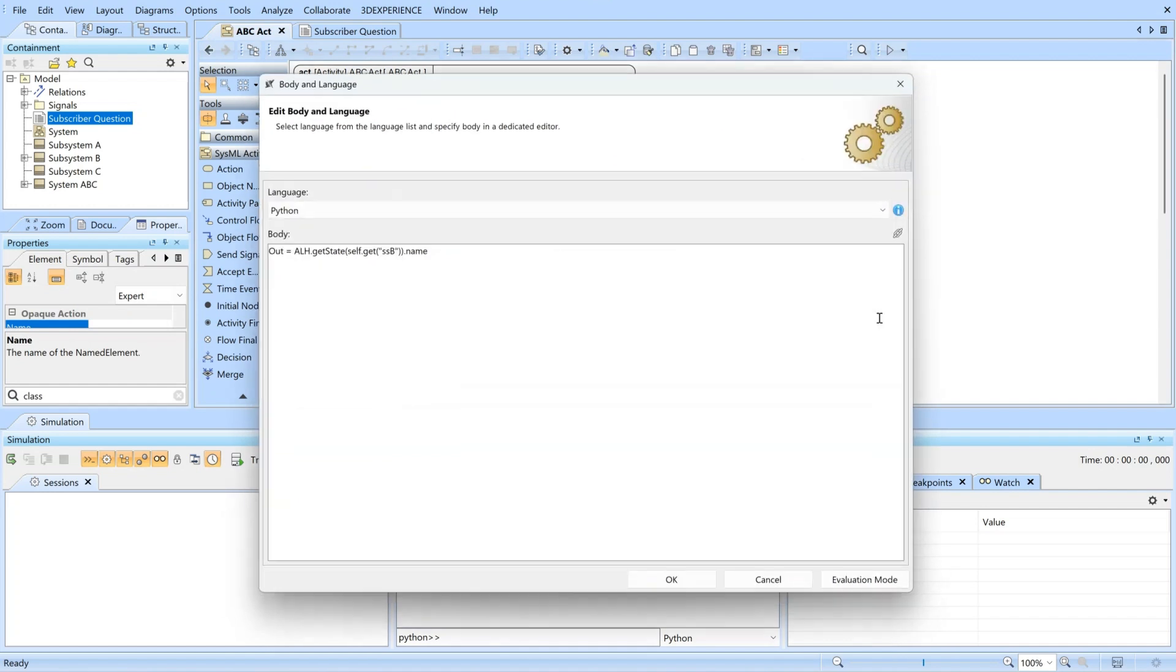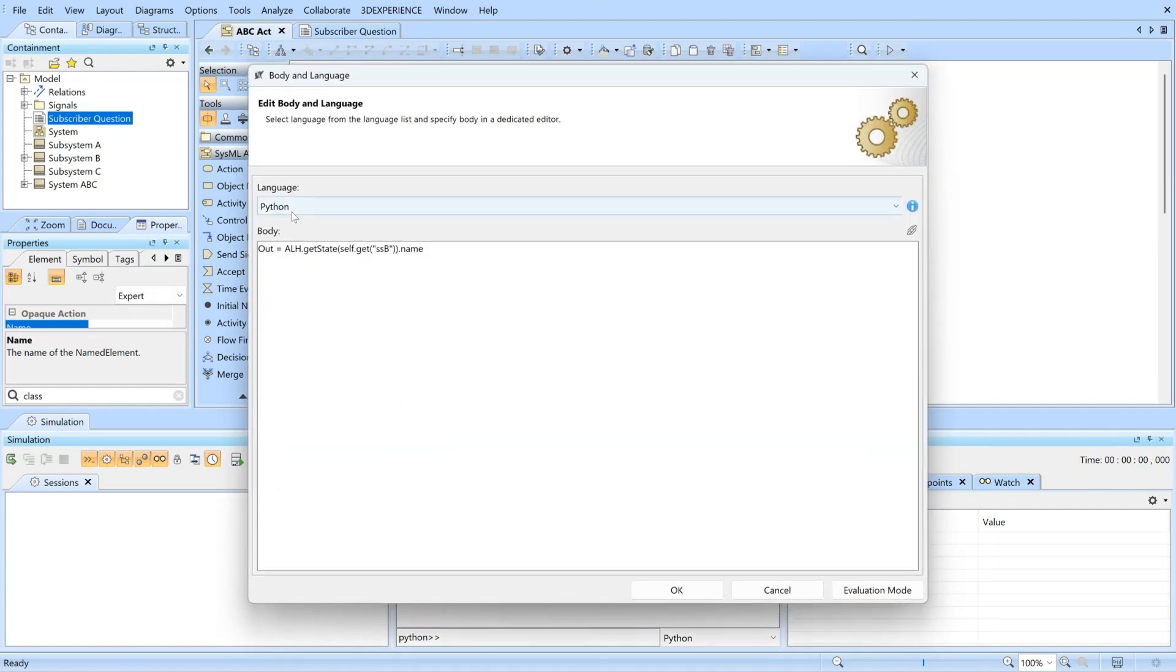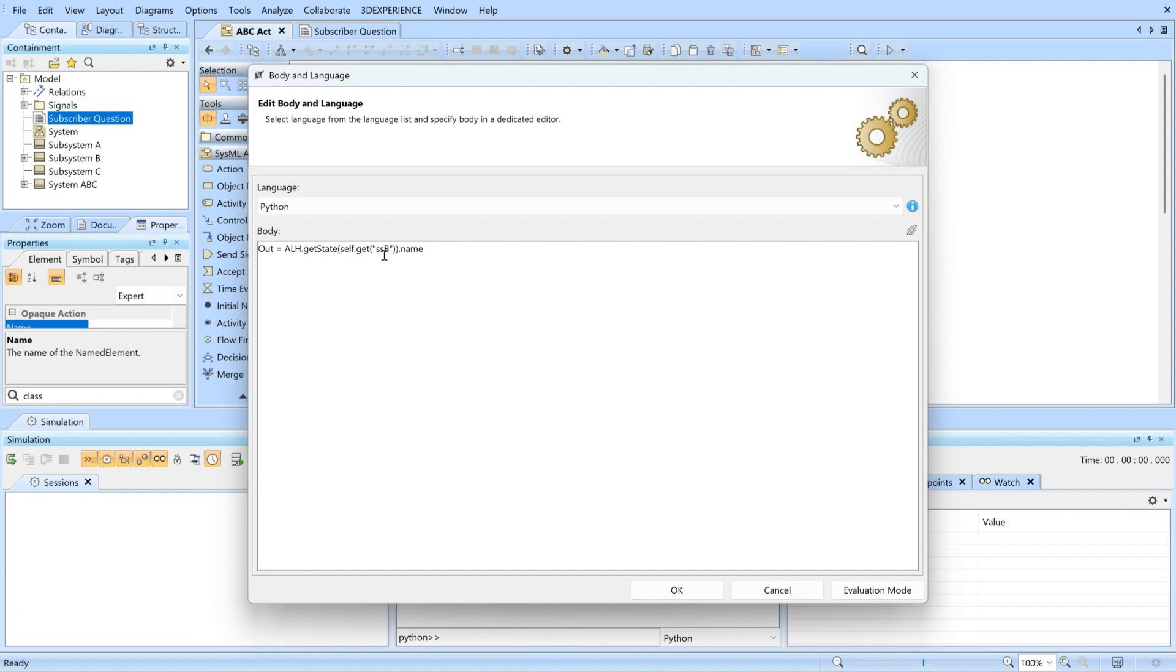If I go to the body language, I've set it to Python and I'm just saying: out equals alh get state self dot get subsystem B dot name. So I'm getting the state in which subsystem B, the part property, is in - the name of the state.